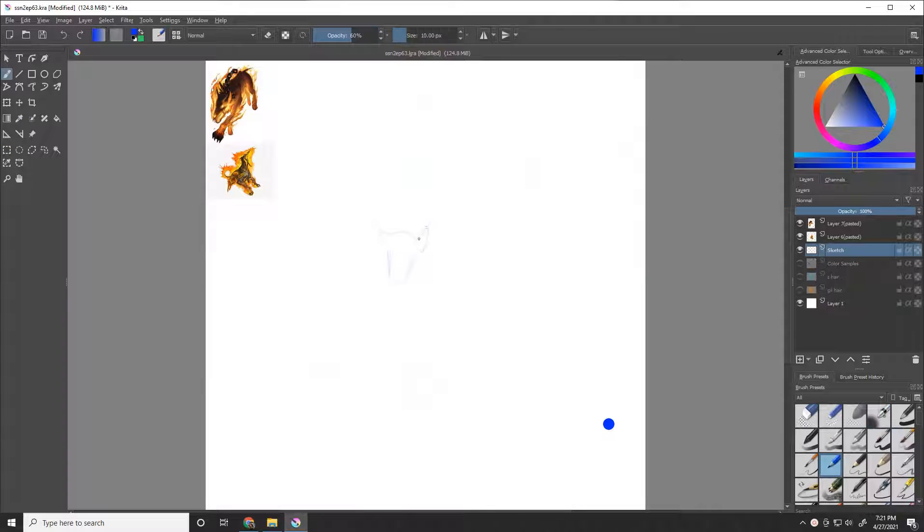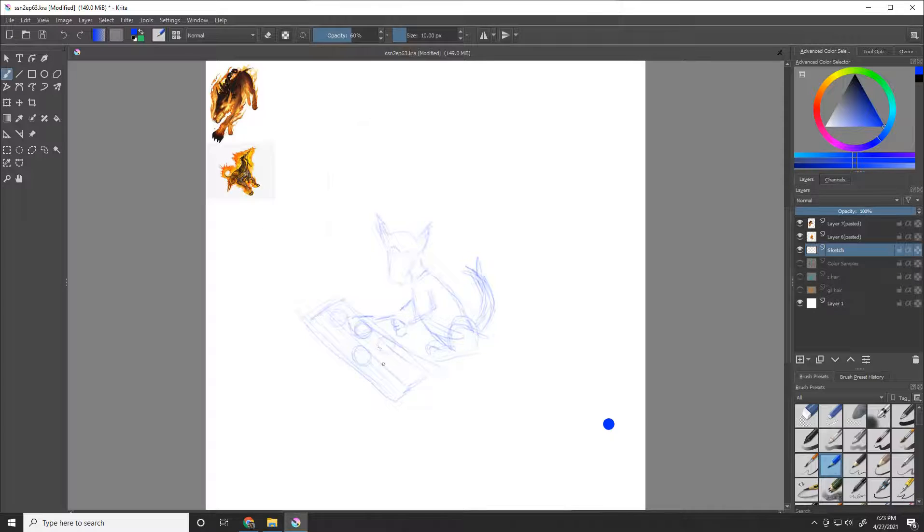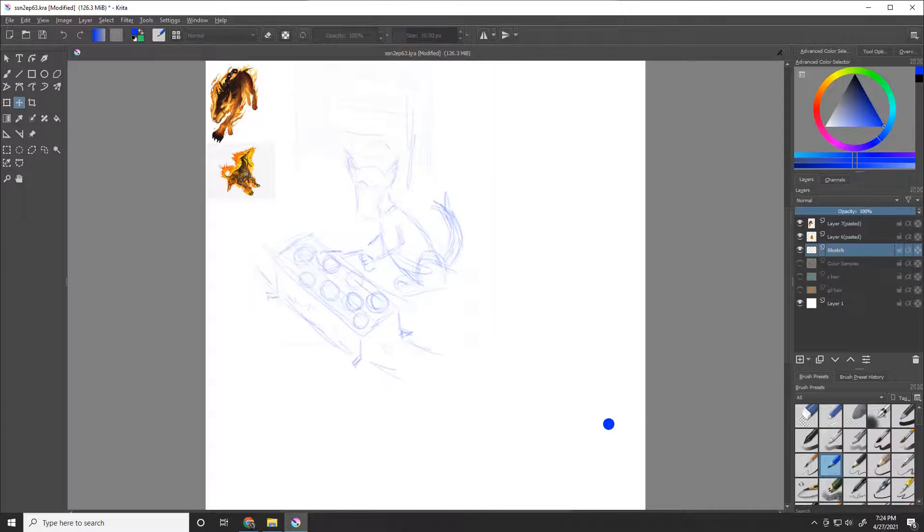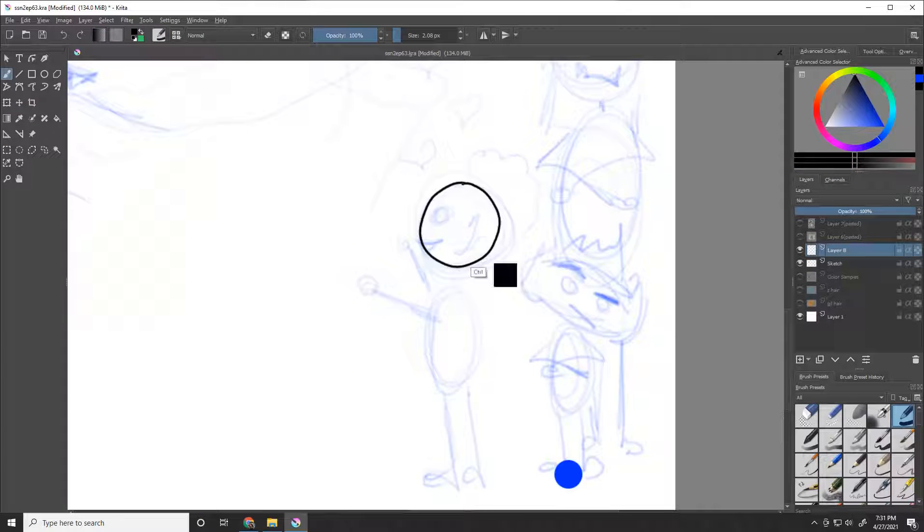This is the episode art for the Pickled Patrons podcast episode 63, The Goodest of Heckpuppers. I am making the art on a Huion Canvas Pro 13 creative pen display and using the program Krita and screen recording with Active Presenter.